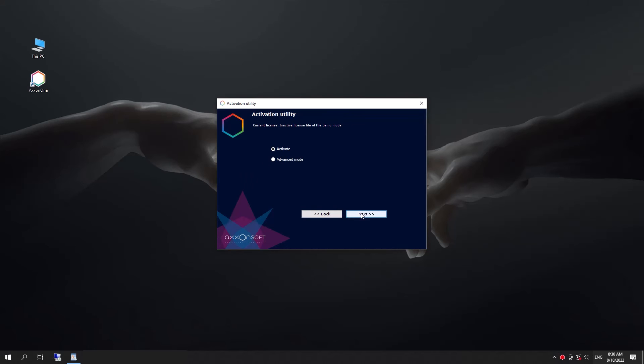To activate a license using a serial number, inform an AxonSoft representative about the configuration you need. Get your serial number and apply it by using the appropriate option in the activation utility.